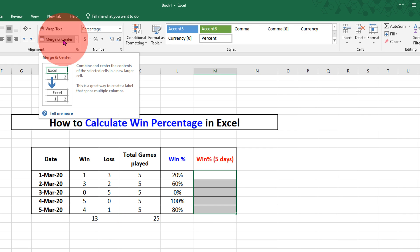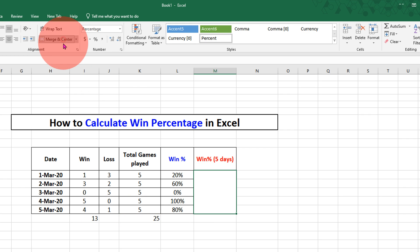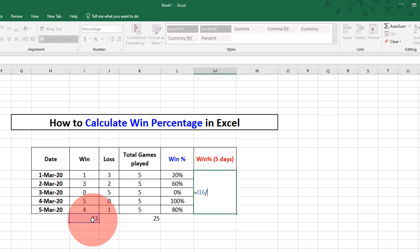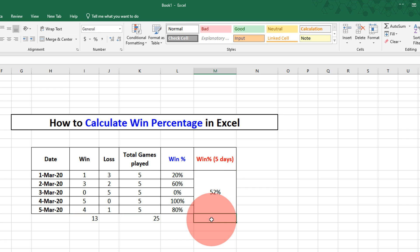Select the cell, merge and center, double click inside the cell. We will type equals 13 divided by 25 and press enter.